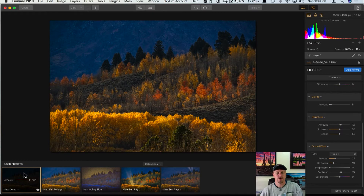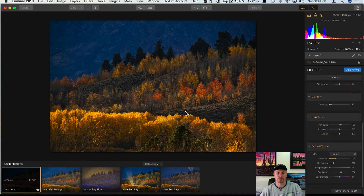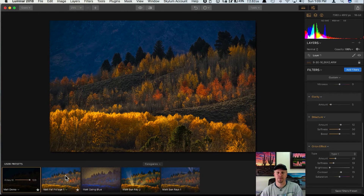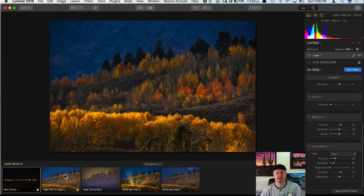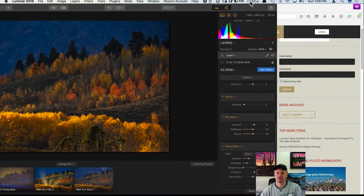Another thing to know when working with presets: when you switch between presets it is going to wipe out everything you did on your current preset. So if you like the way a photo is looking and want to modify it with another preset, don't just click on it — that will wipe out all the settings and replace the right-hand panel with the filters from that new preset.